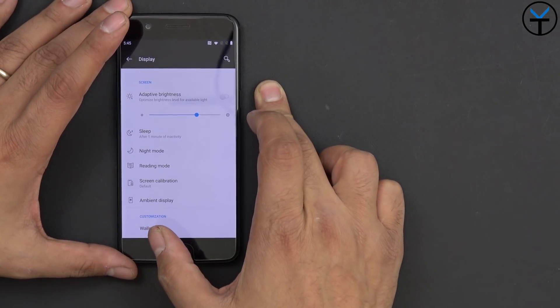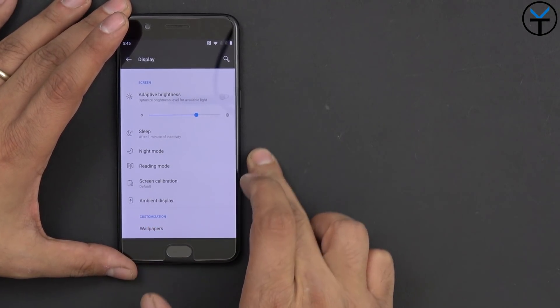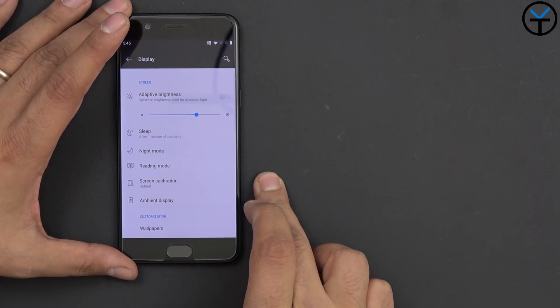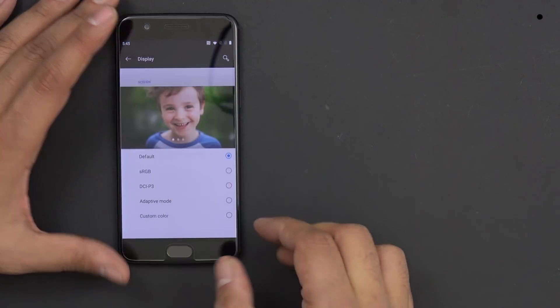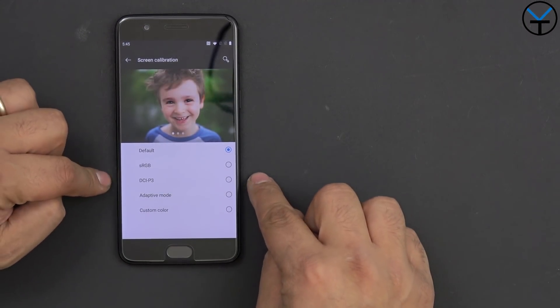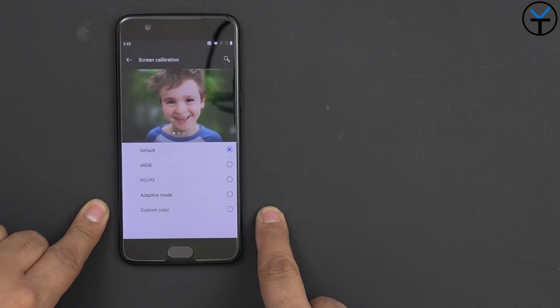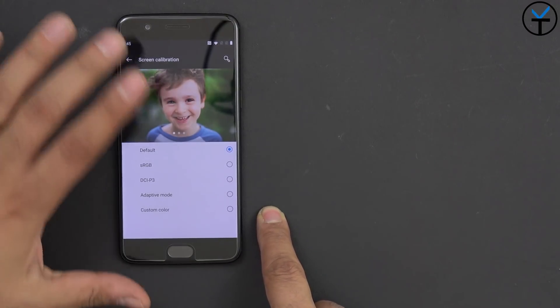We'll go into display. We have, of course, adaptive brightness, sleep, night mode, reading mode, screen calibration. Of course, by default, it's in there. sRGB, DCI, P3, adaptive mode, as well as custom. We'll just leave it as default for now. But if you definitely want sRGB, it's in there.